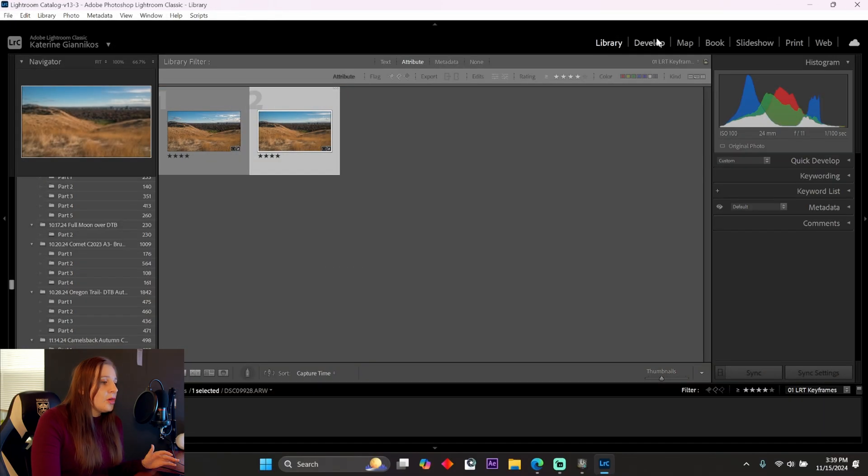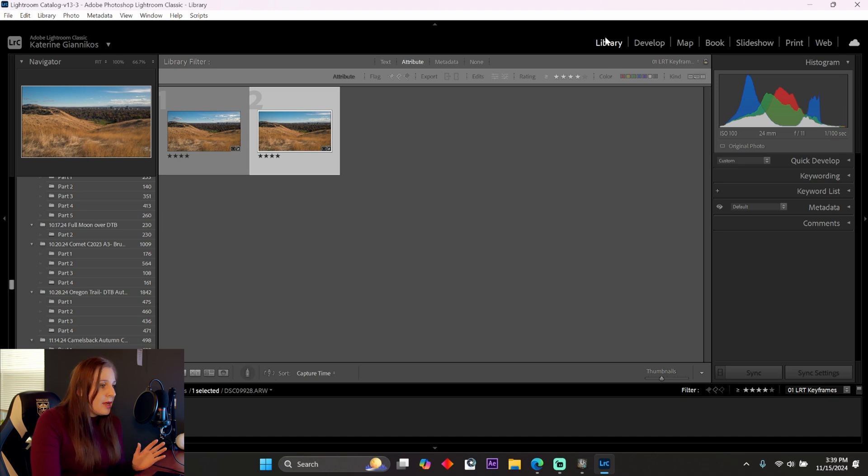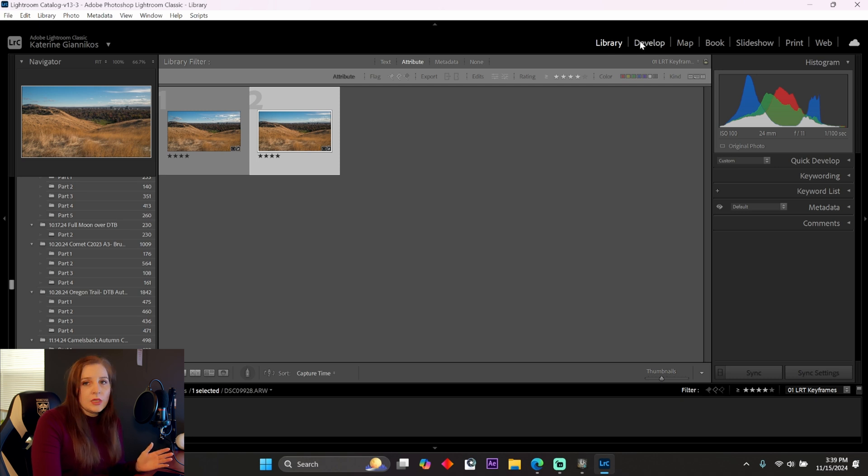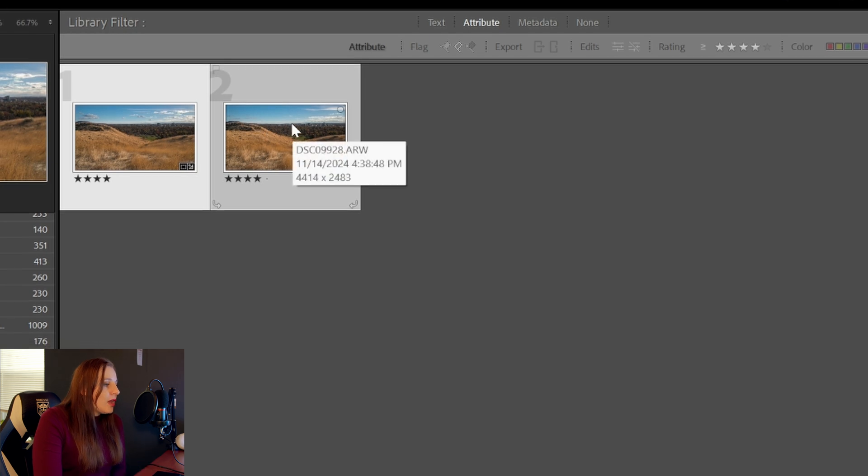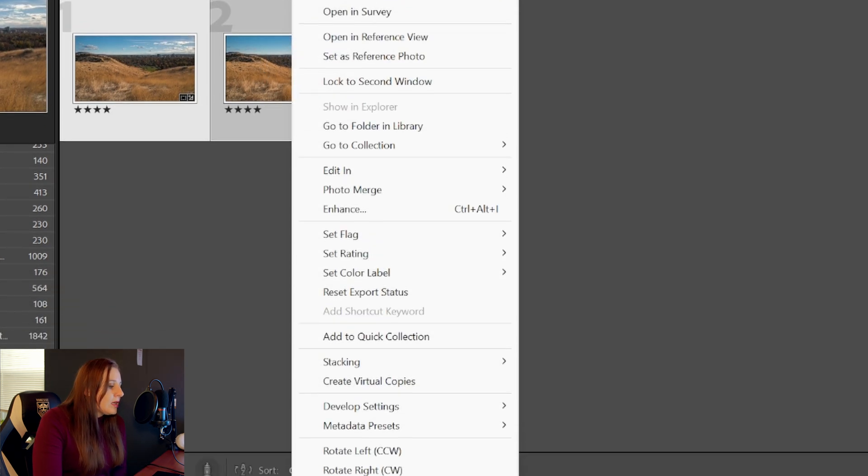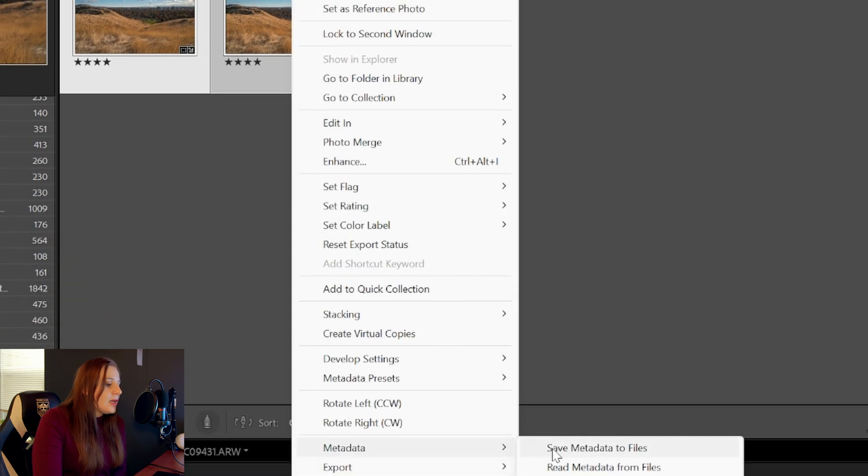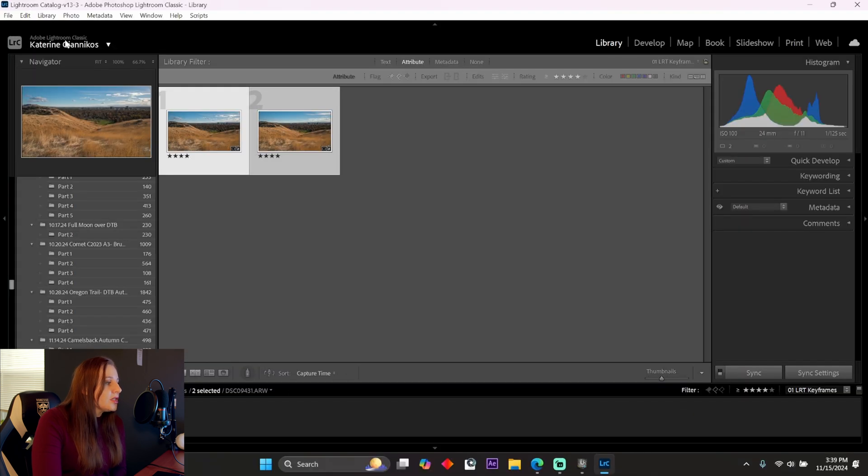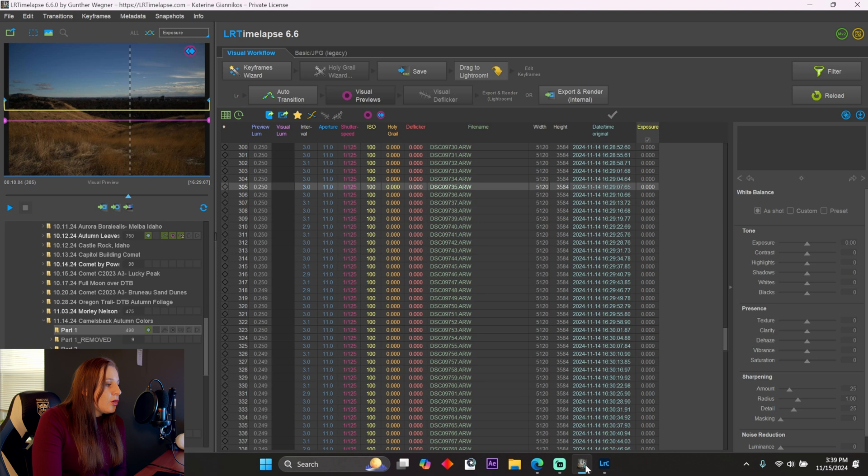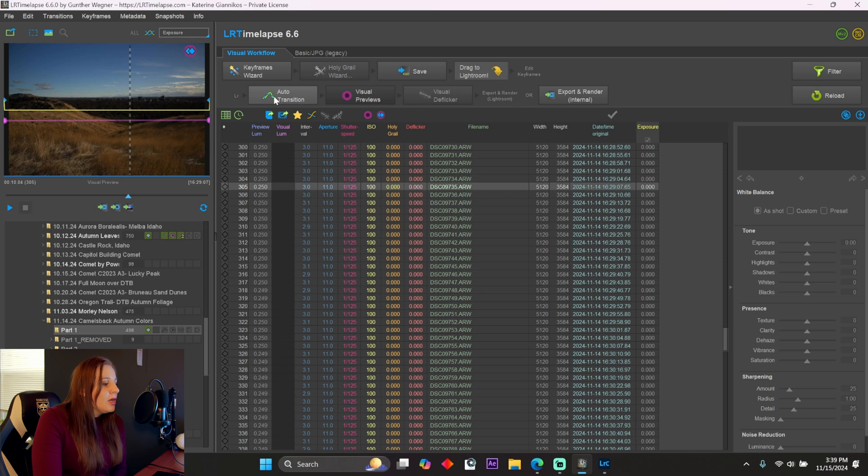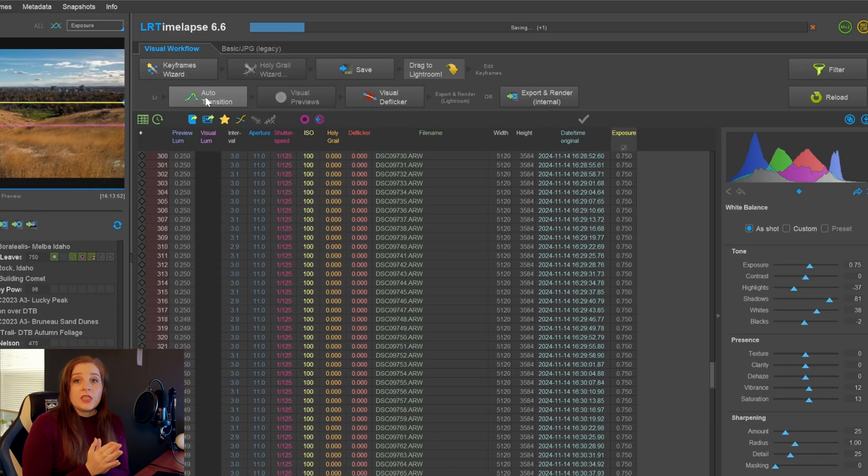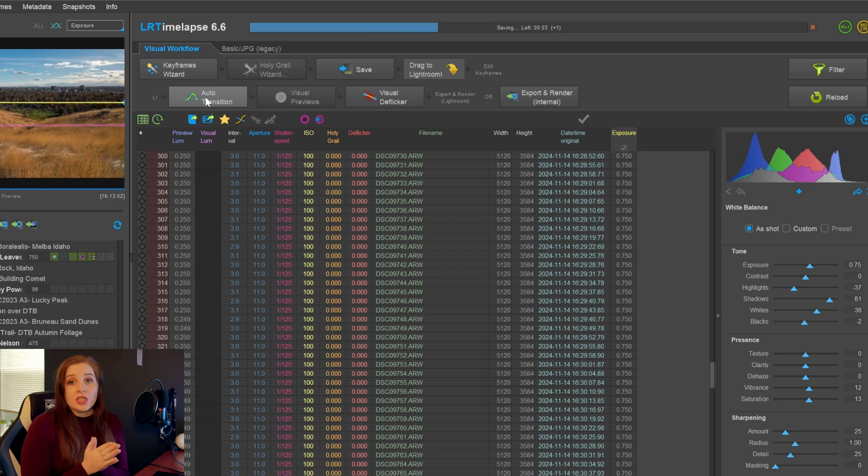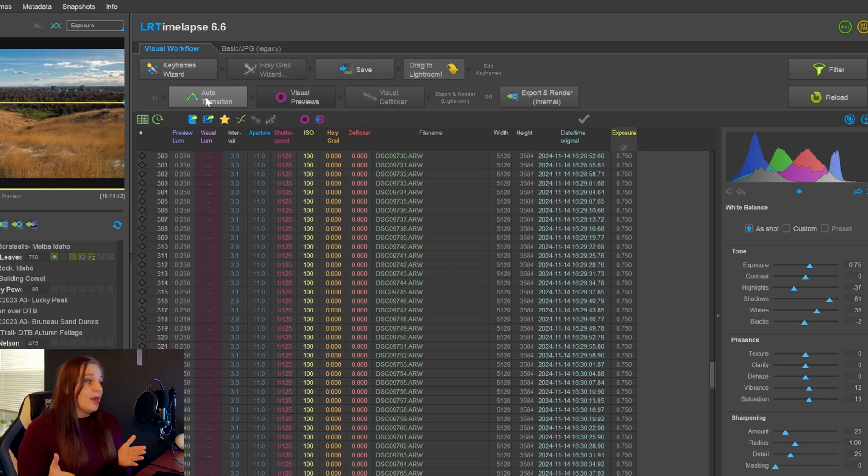So from there, we're going to go back into library. This is where you're going to save the metadata and it will automatically copy those settings into LR Timelapse, but you have to be in library mode. You cannot be in develop mode. When you're doing this, you're going to highlight or select both images and then right click, go down to metadata and save metadata to files. You'll see it's saving. And when you go into LR Timelapse, a pink line will appear, which is the visual previews. You're going to click auto transition. And this will basically copy all of those settings that you've just edited from Lightroom into LR Timelapse, which is great.